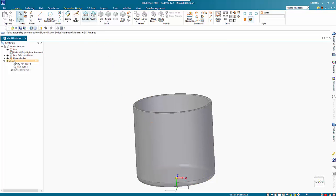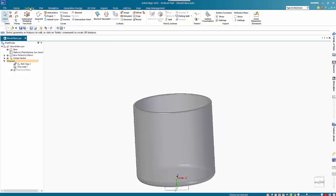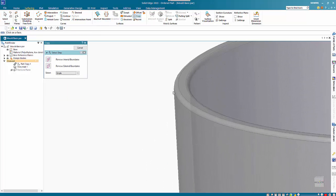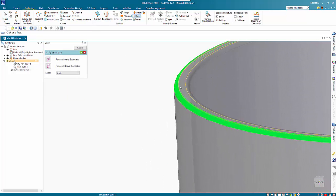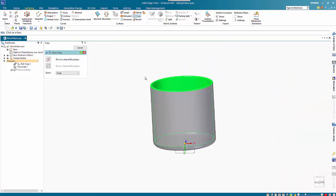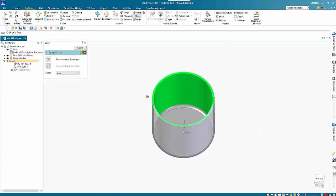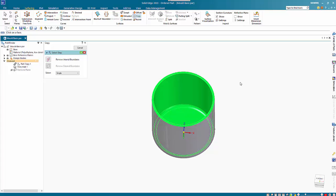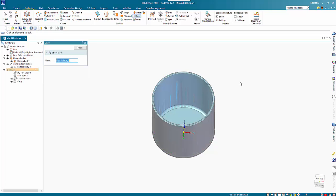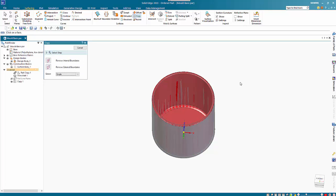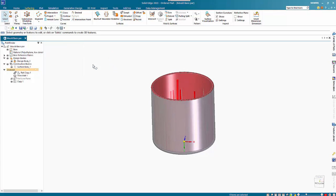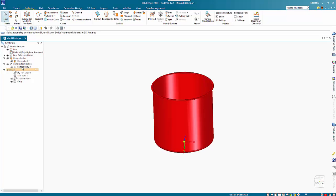From here we can go to Copy Surface, and I'll pick up on these which define the red surface. Right mouse click to accept and finish. If I hide the design body, we've got our construction body there still.